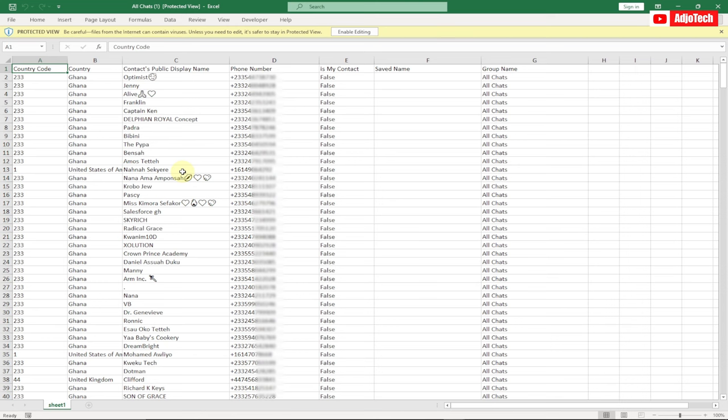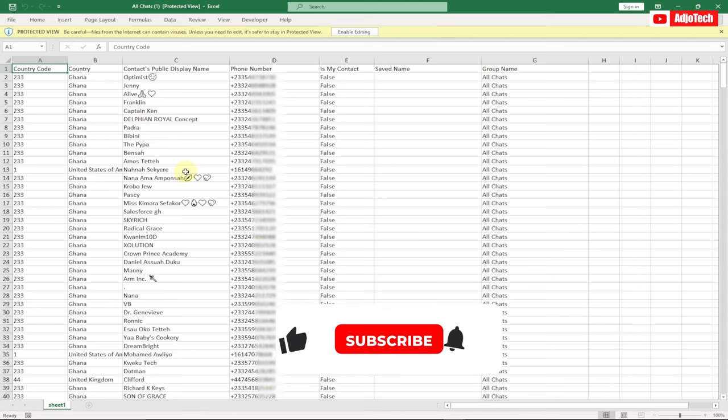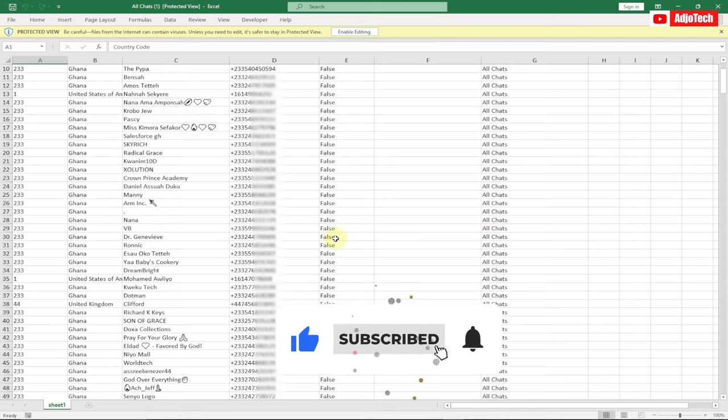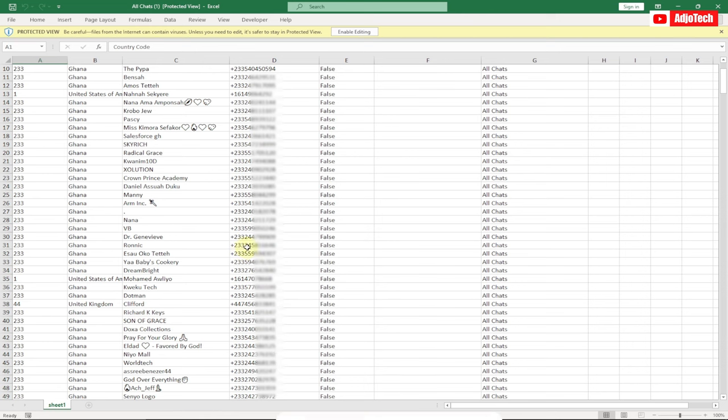Like and subscribe for more tutorials like this. When you export this, it's going to organize everything in Excel for you. I'll see you again, bye bye.